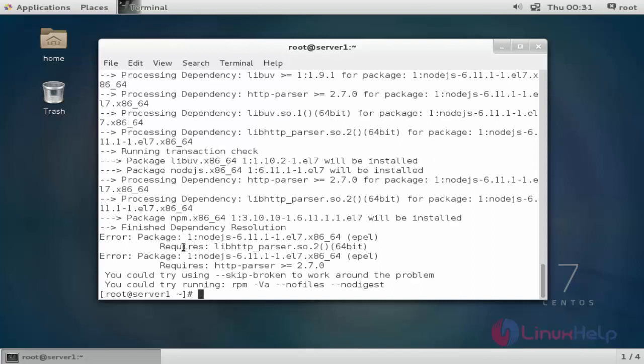Here an error is shown - the package HTTP parser is missing. That's why this error is showing. So before installation of node.js, which is one of the dependency packages, let's first install this dependency package HTTP parser.